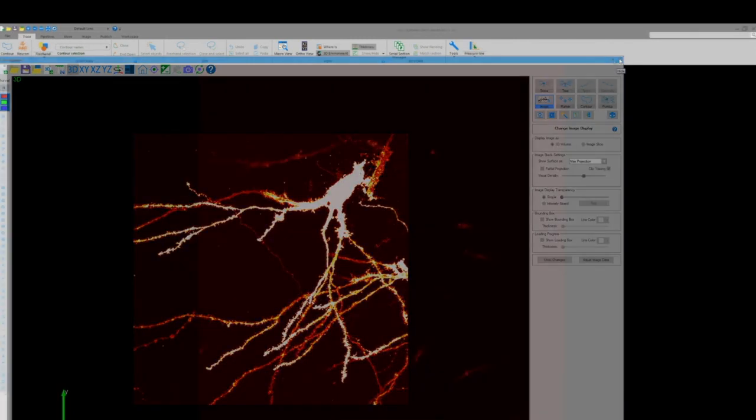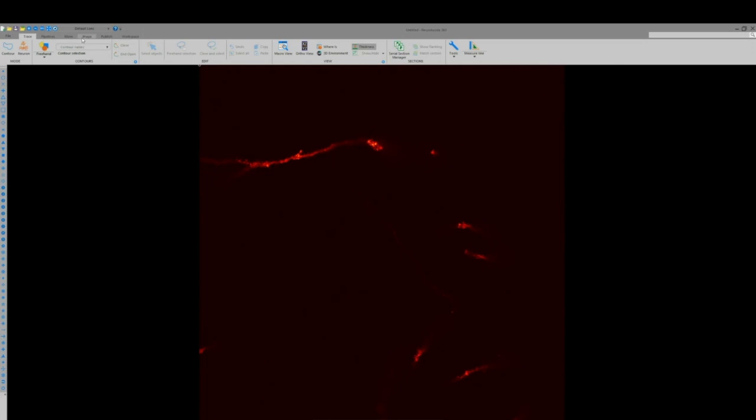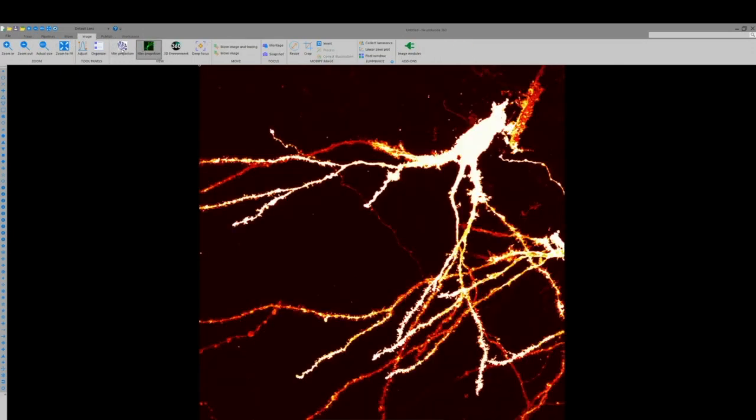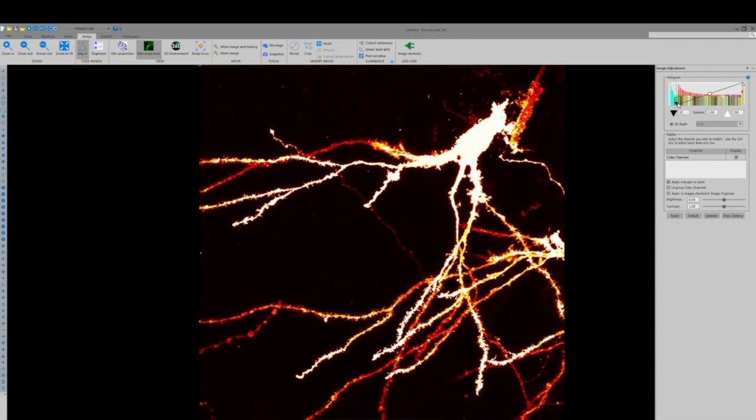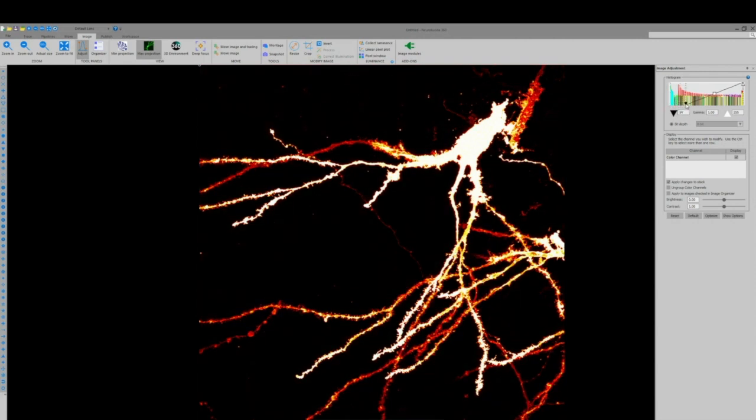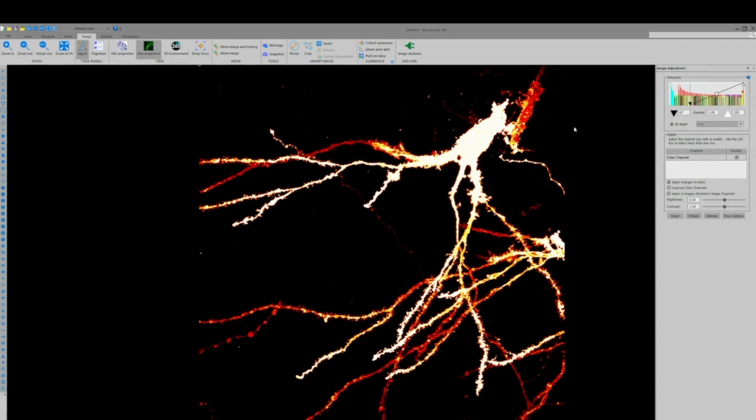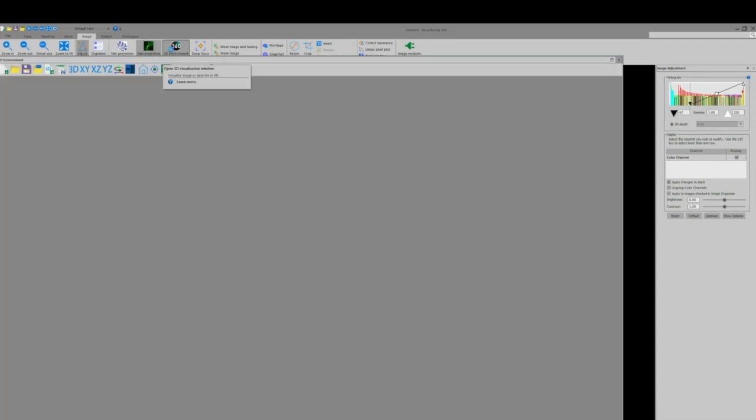Now panning over to the 2D window we'll select the image toolbar, max projection for fluorescent images, and open the image adjustment window where we can use this histogram on the right to decrease background noise in our image and increase the contrast which results in better accuracy when automatically detecting microstructures such as spines.